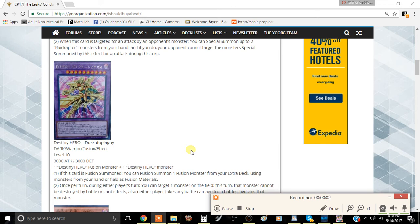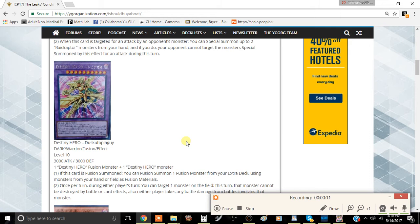What is up everybody, this is Team at MenoMofos here bringing you a brand new video. Today we're going to be talking about the new Destiny Hero monster coming out of Collector's Pack 17. Let's just jump right into it because there's actually quite a few things we're going to need to talk about.